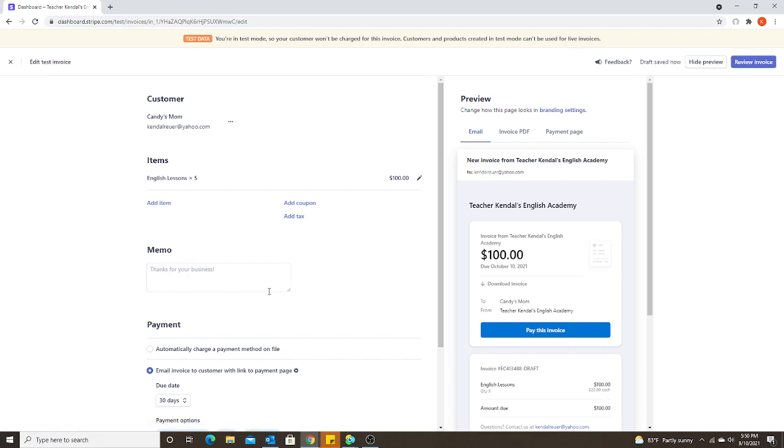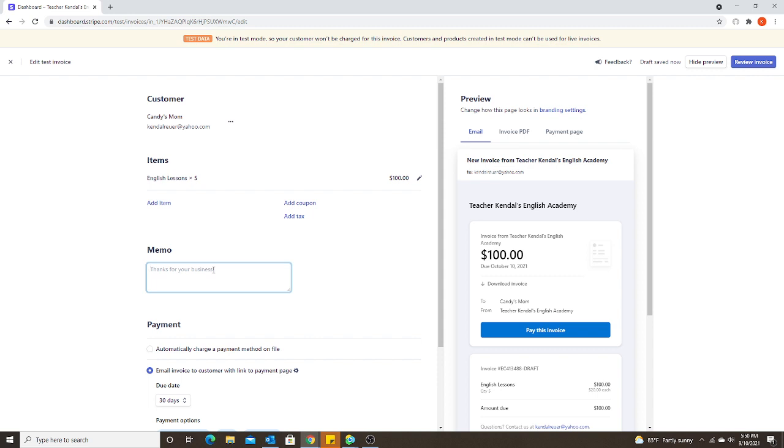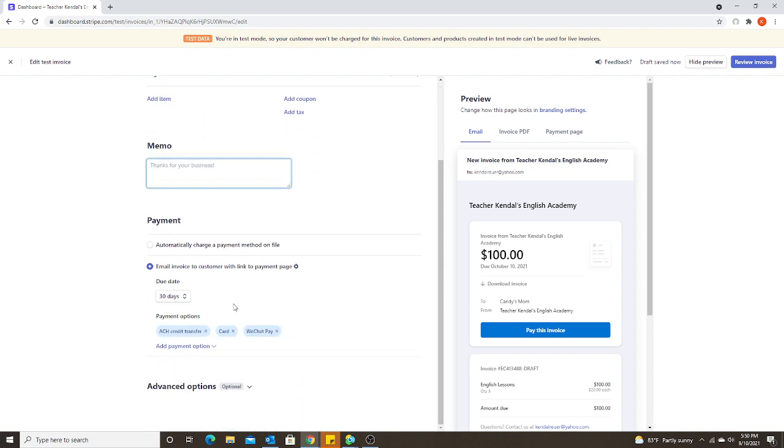Memo is optional. What I do, since I will have my parents pay for the full month, I would put either the month that they're paying for or each individual date that they're paying for. That way they can see these are the classes I'm paying for this month, and there's no confusion of what they're actually paying for. So there's the memo and then the payment down here.